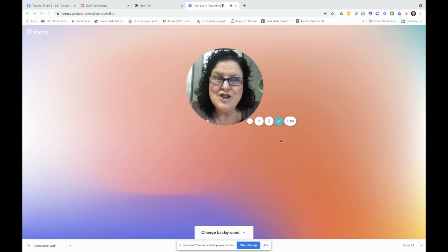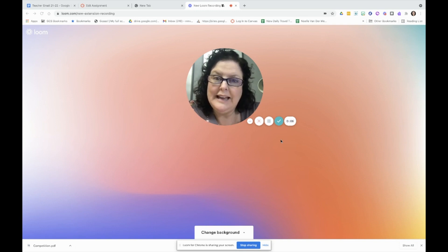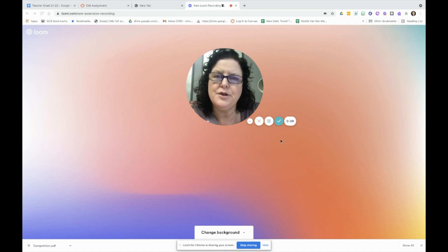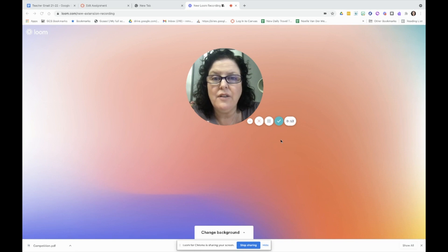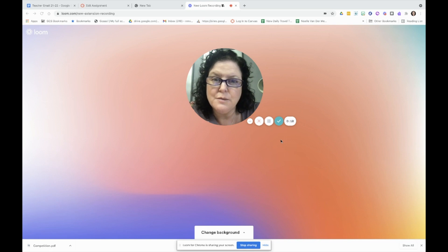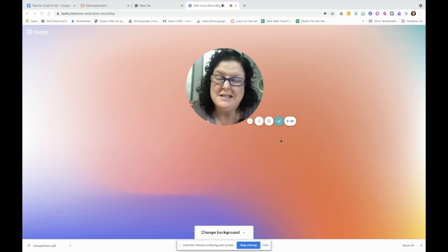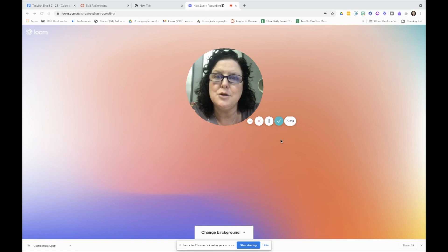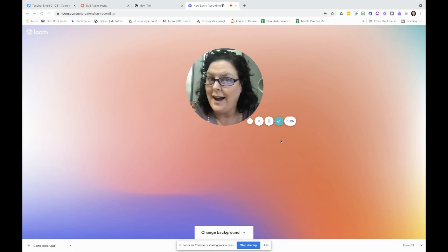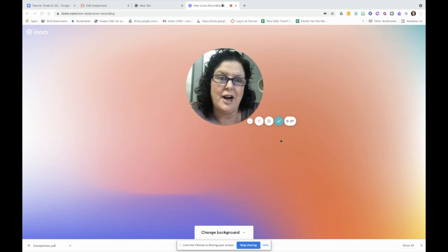I want to take a minute to show you a new submission type in Canvas, and it makes things so simple and straightforward. It has all the tools you need for students to make their thinking visible on a PDF. We have tons of wonderful PDFs that we'd love to use with students online, but it gets a little clunky sometimes. This is super simple and it's going to save a lot of time and remove a lot of barriers.